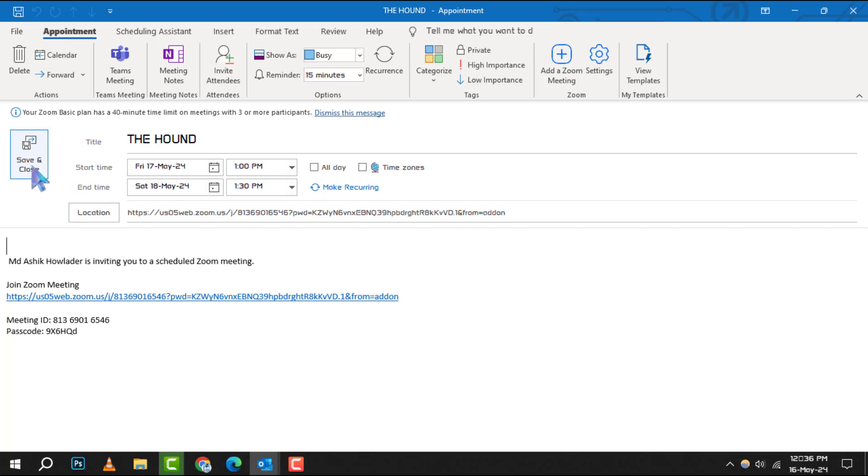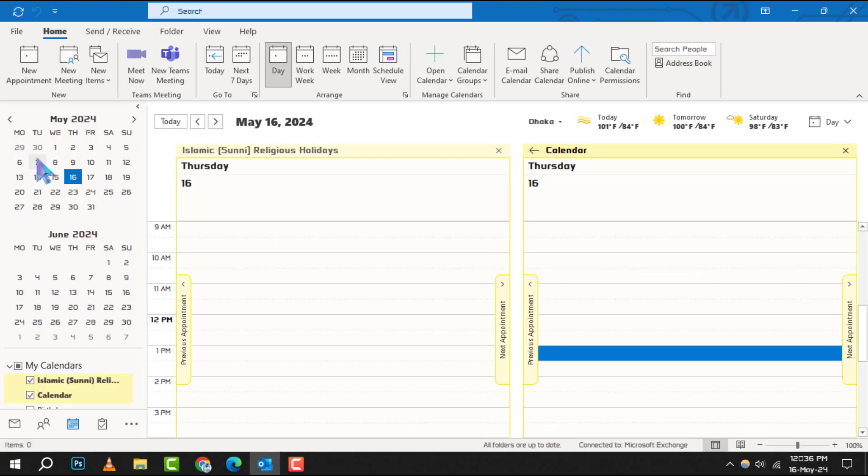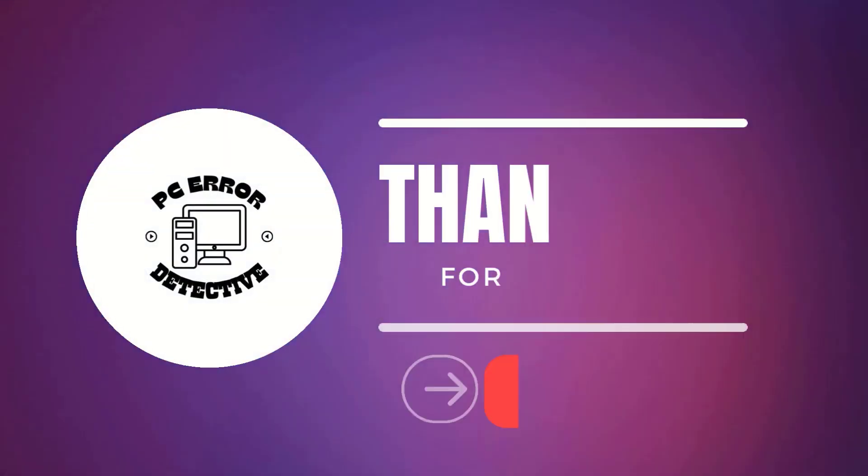And that's it. You've successfully set up a Zoom meeting in Outlook. Thank you for watching and see you in the next video.